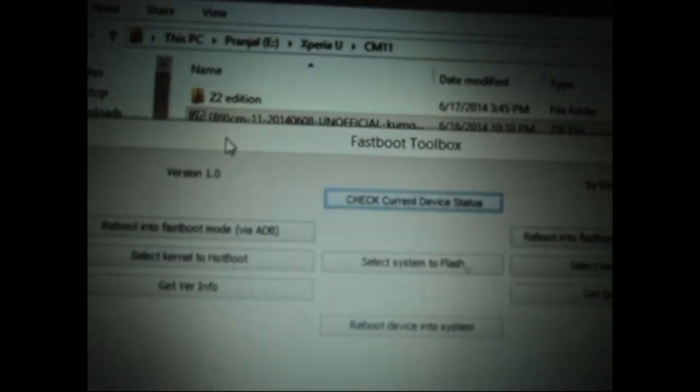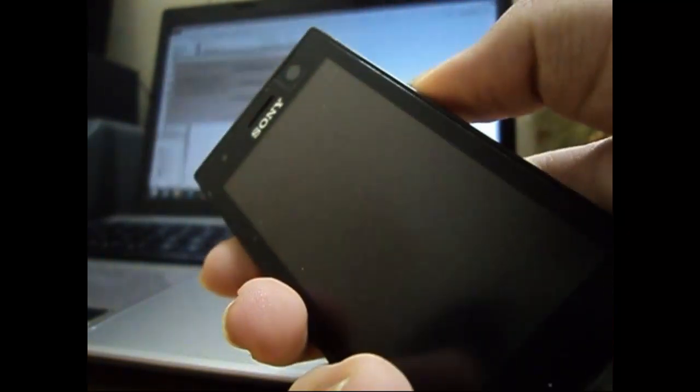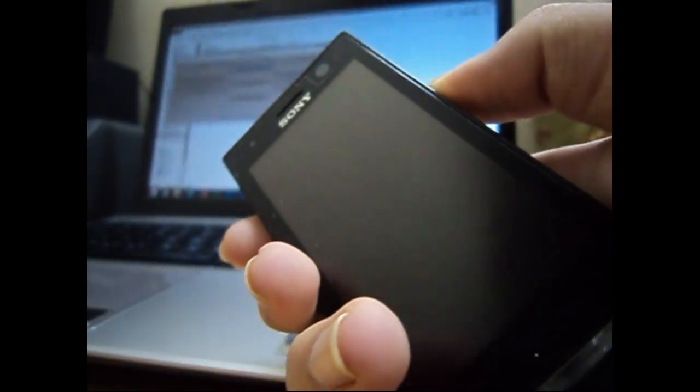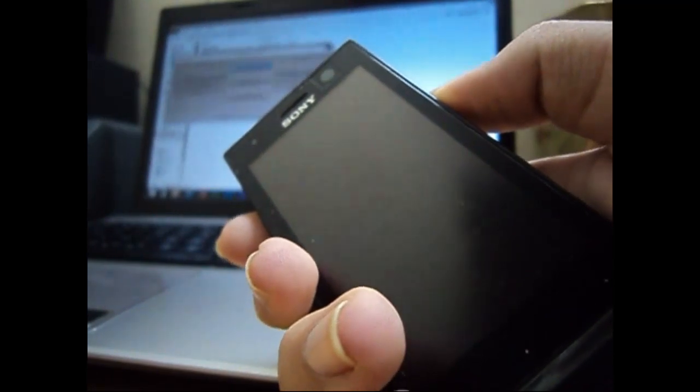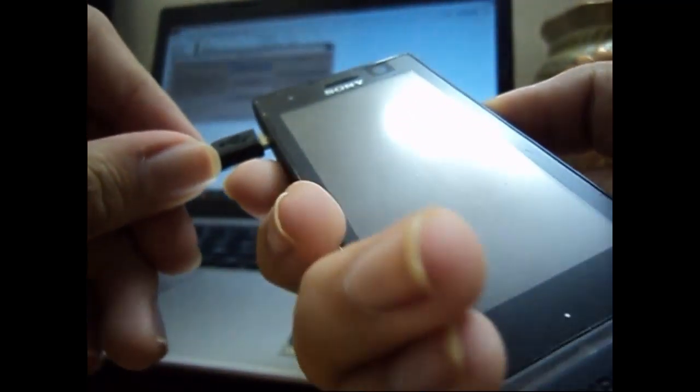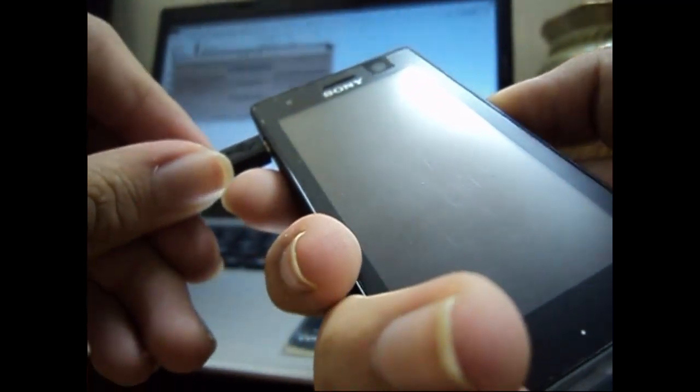Now we go to fastboot toolbox and before selecting the kernel we need to prepare our device for fastboot mode. To do that we have to hold the volume up key while we plug in the USB cable to our device. So hold the volume up key and plug in the USB cable, and you will get the left blue LED glowing on your device.